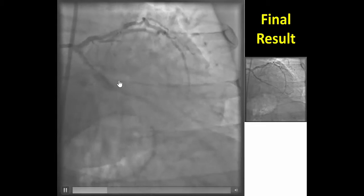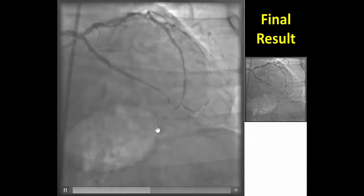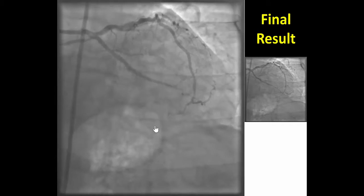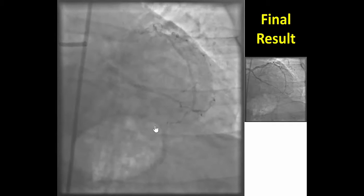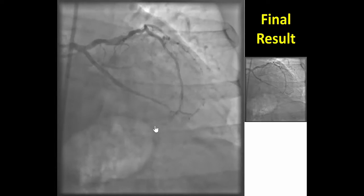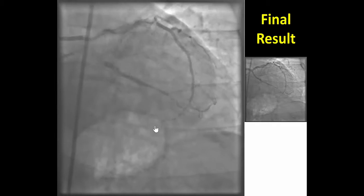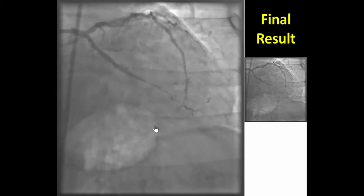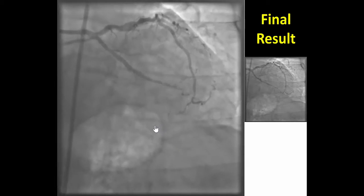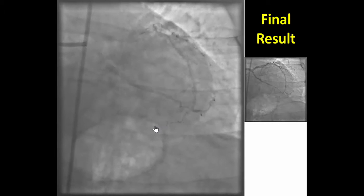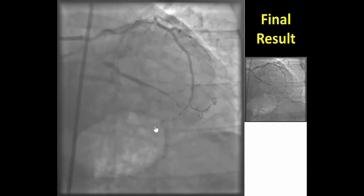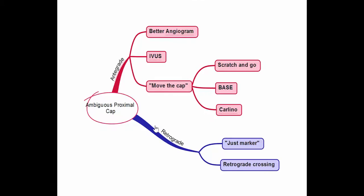Following stenting, there was restoration of flow into the circumflex. Unfortunately, we lost the distal branch of the obtuse marginal. In cases like this, it is sometimes better to not try to re-canalize it given the small size and high complexity. This also illustrates the challenges when there's a bifurcation on the distal cap, because if the lesion is crossed sub-intimally, there is a high likelihood of losing that side branch.